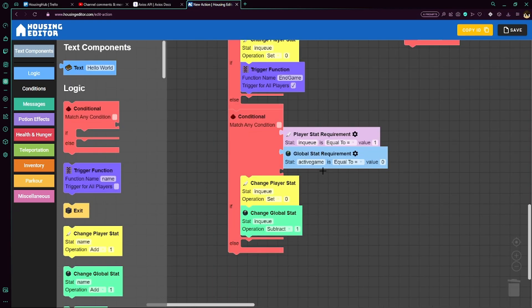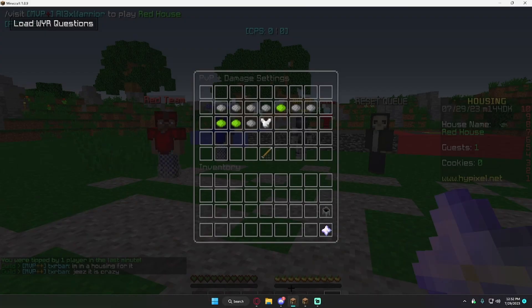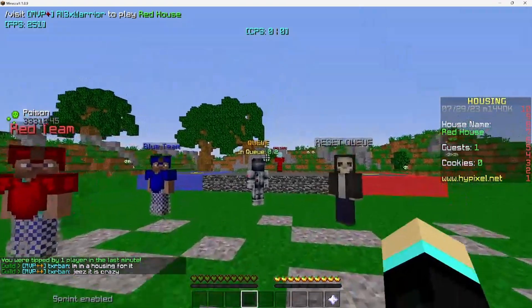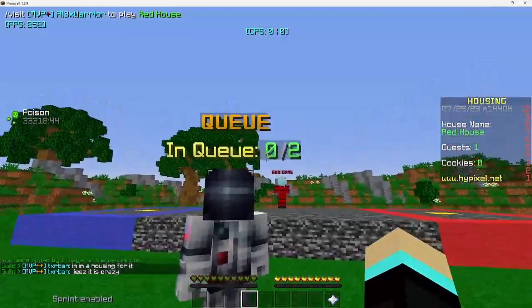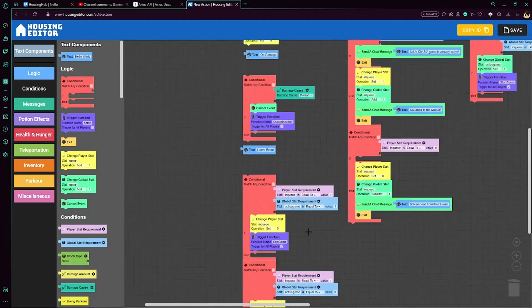We have another conditional in here, which checks if they're in the queue and active game is equal to 0, which means the game's not active, but they were in the queue. We're going to set their queue to 0 and just subtract the global stat in queue by 1. Okay, so that's the events.